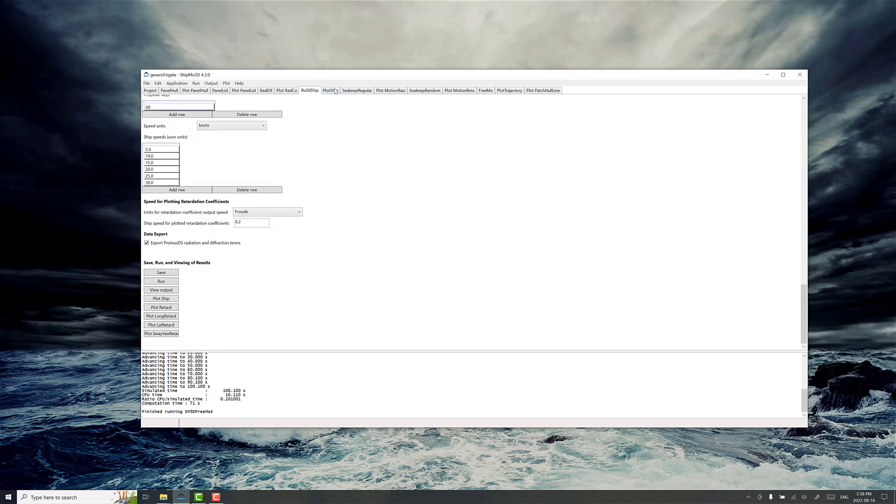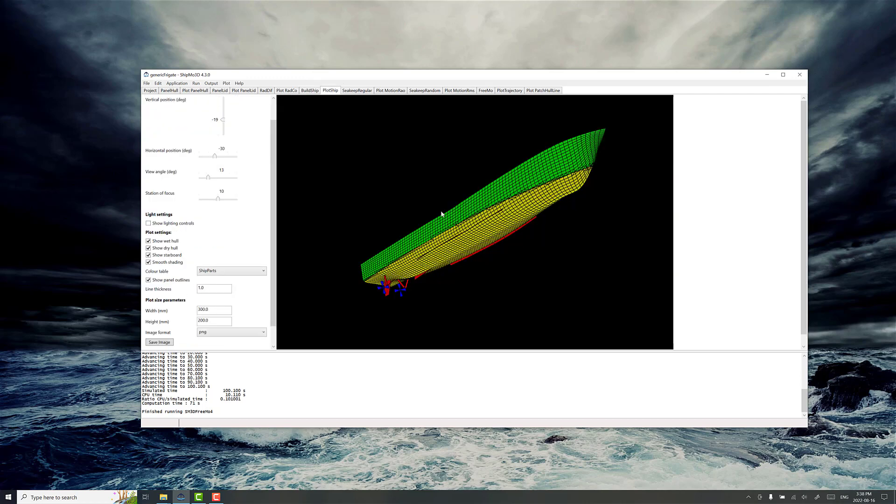Once that's all assembled you can actually plot what the ship model looks like in BuildShip and this is really great visual feedback and making sure you set up the bilge keels correctly and everything looks good.